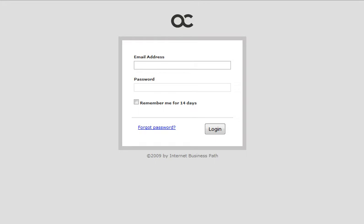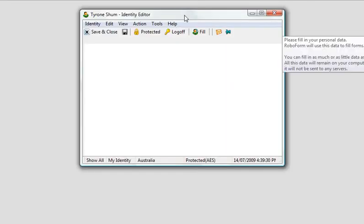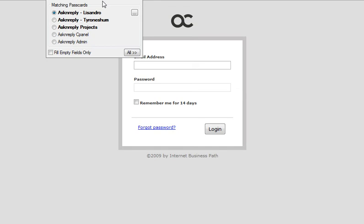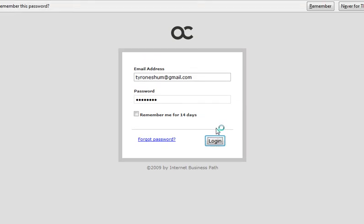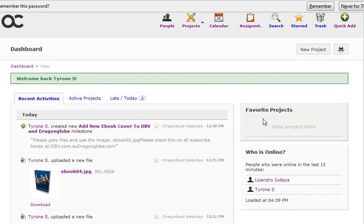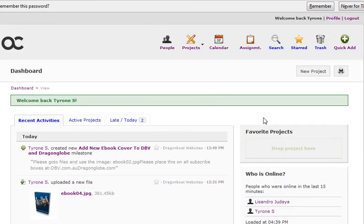So let's get straight into it and I'll log into this particular system. Let me just log straight in. Here we go. Okay, so logging right in. As you can see, this is the dashboard or the control panel and you can actually see the different things that are here.